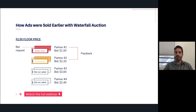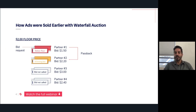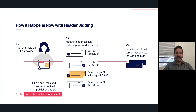That was prior to header bidding. As you can see, there were two additional partners — partner number three and partner number four — who were willing to pay more for that impression, but they never got the opportunity to bid. So what header bidding does, as you can see in the next slide, is that it actually solves that problem.